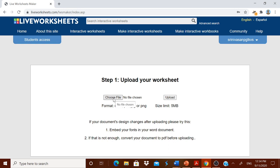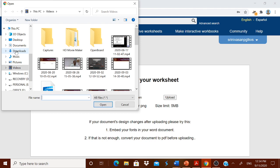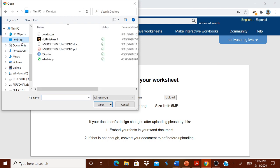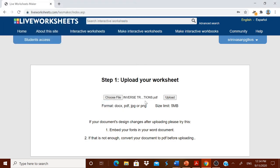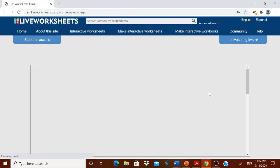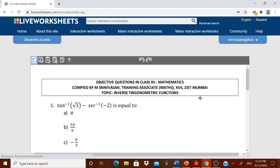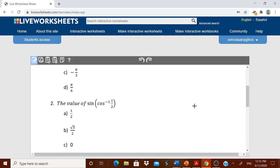I am now choosing the file. I have it on my desktop — 'Inverse Trigonometric Functions'. I am opening it and uploading it. It has been uploaded successfully.